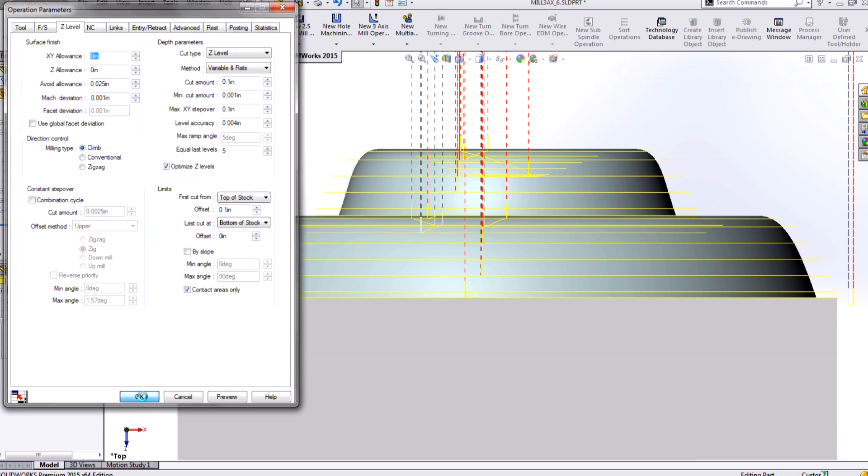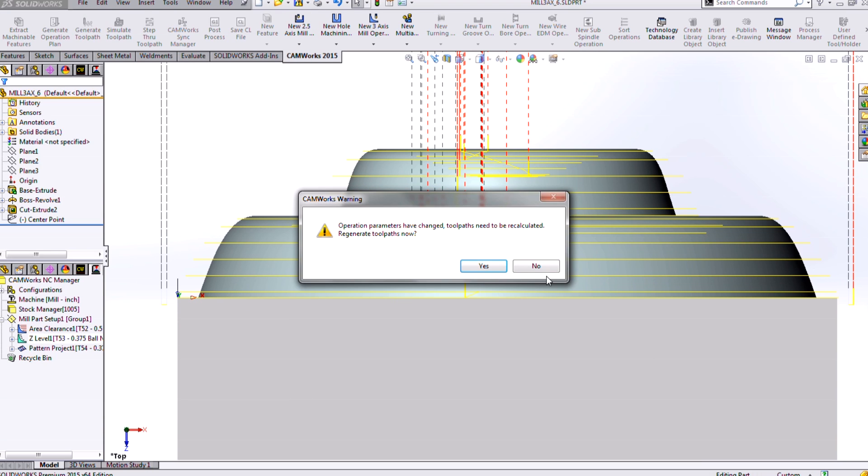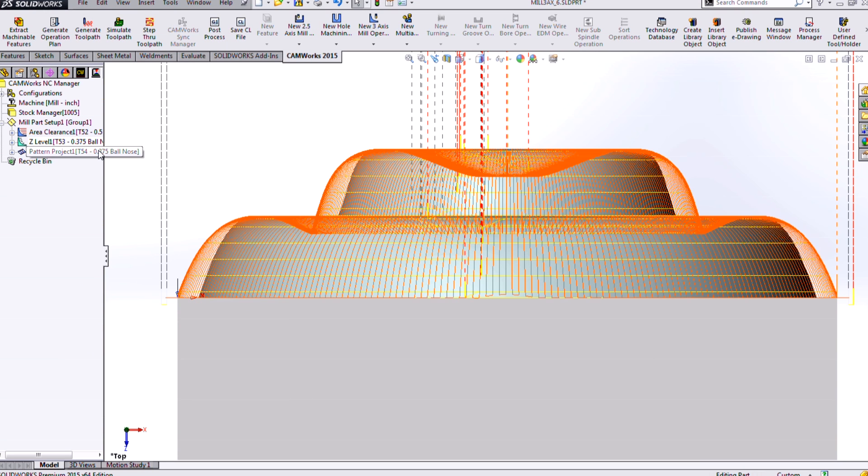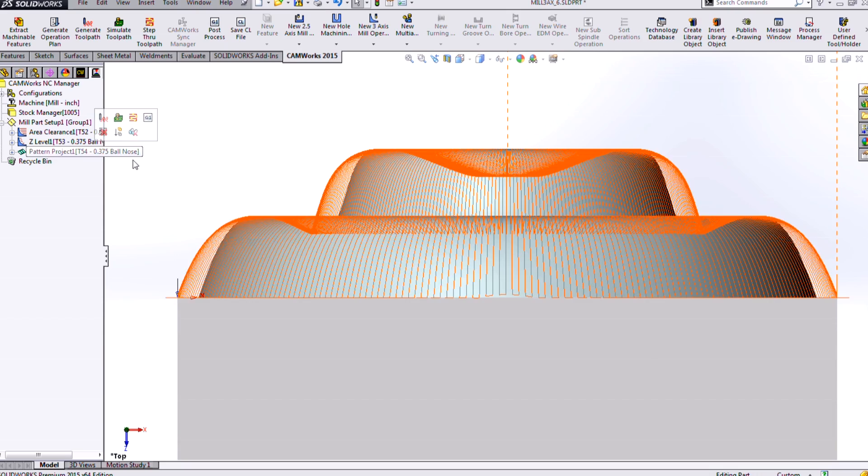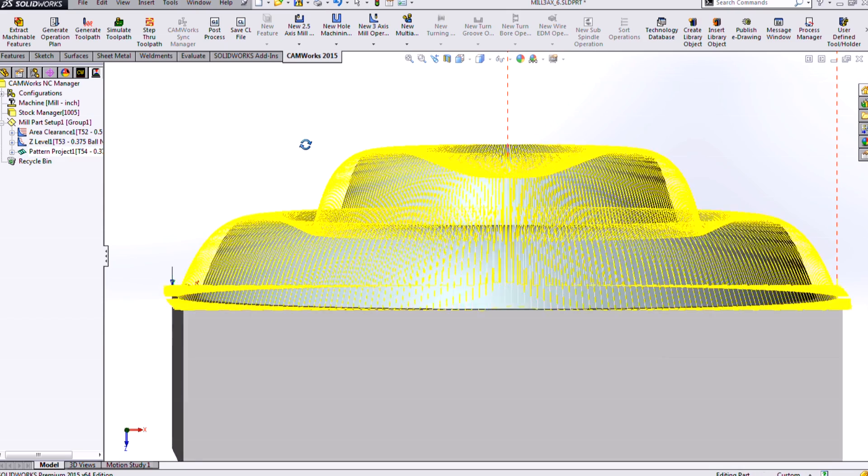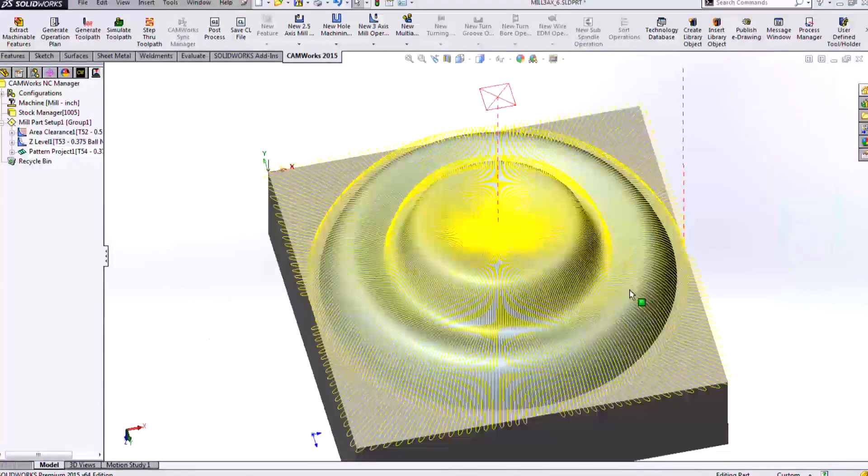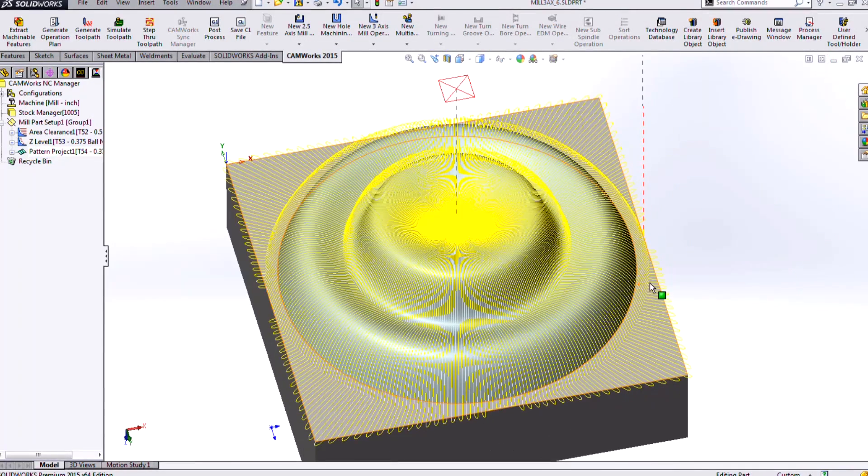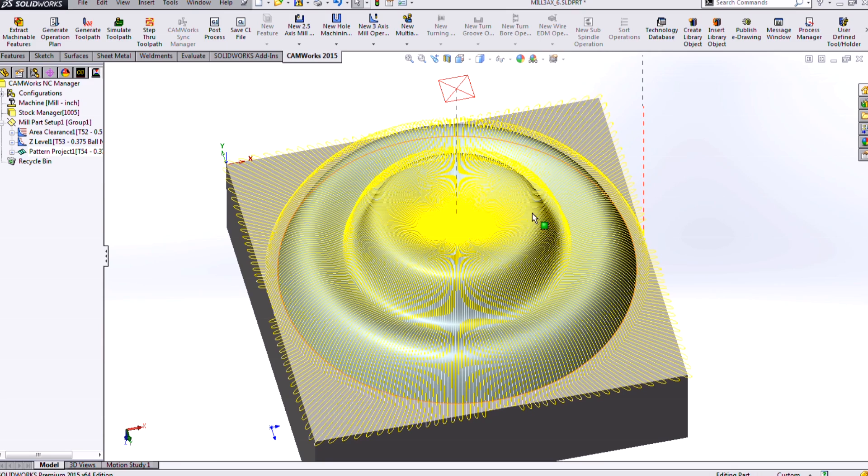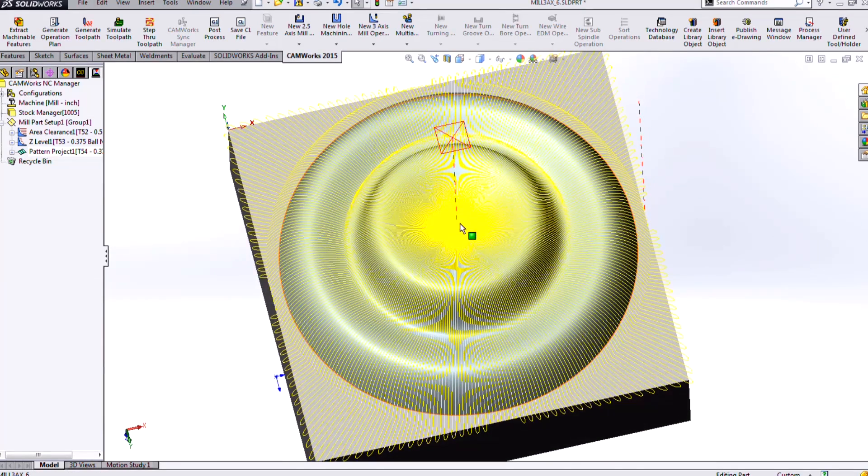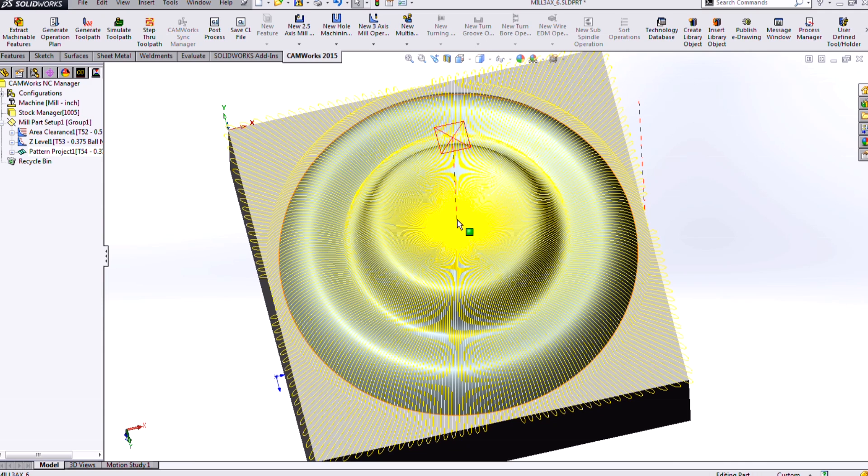And I also want to show a couple different options for the pattern project. Earlier we looked at just the slice, but for circular types of geometry, we also have radial and spiral patterns. So here you can see a radial pattern for the pattern project where it's emanating out from a point that I specified. That can be a sketch point or a vertex.